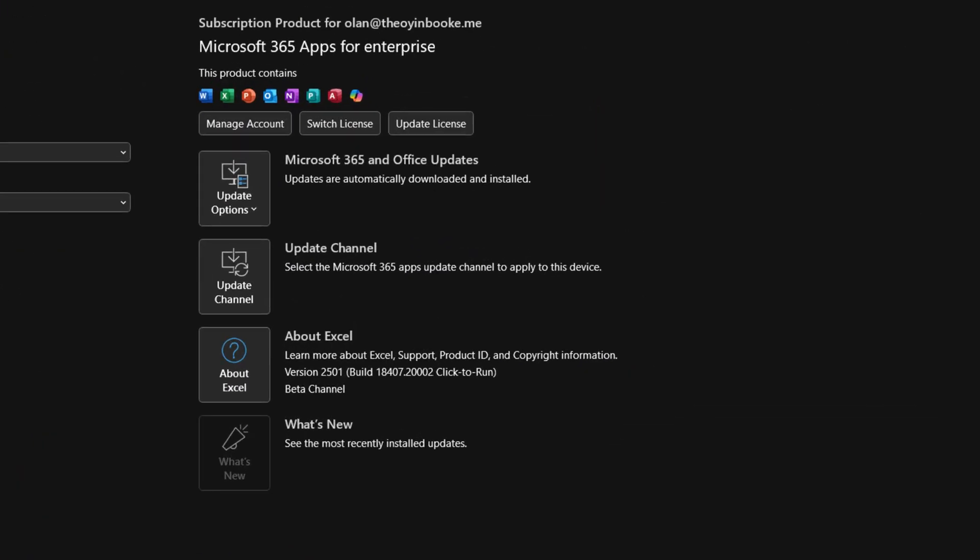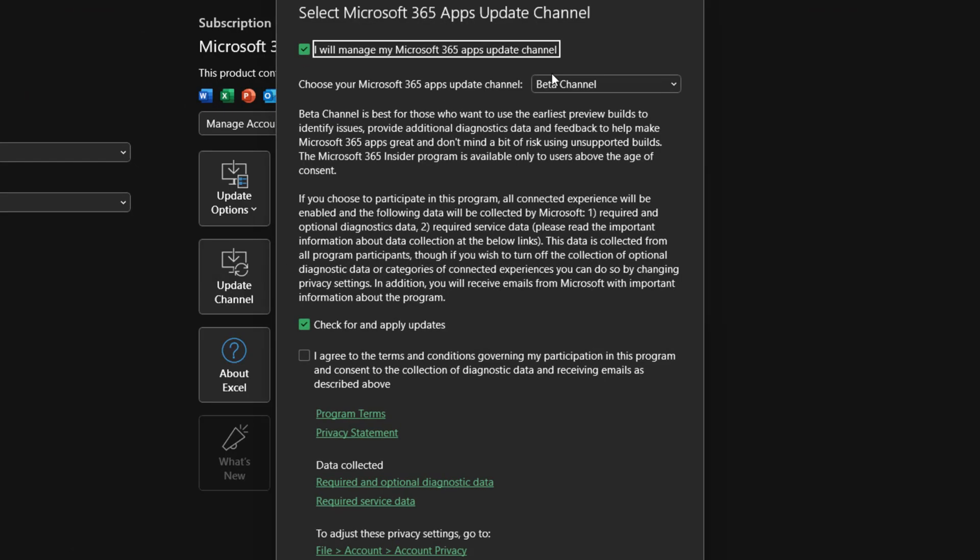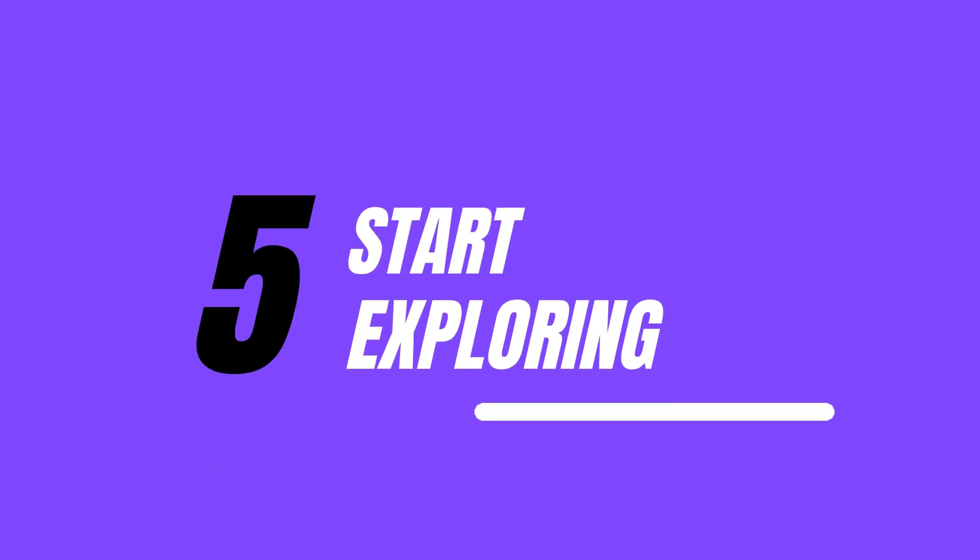Once updated, you can always come back and change your channel if you want. You are now set to start enjoying exclusive early-access features being released through the Insider Program — a lot of them are still coming out. If you find this video useful, please like and subscribe to the channel. You can always ask questions in the comments if you have any issues and I'll be there to help. Bye!